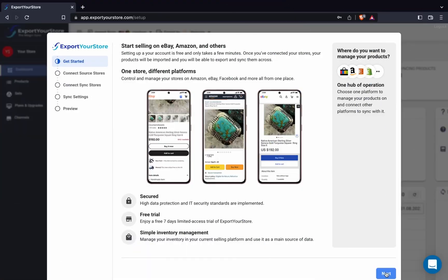We'll be using my Shopify store as the source of our products. Any changes we make to a product on Shopify will automatically be applied to the product in the target channel. In our case, Depop.